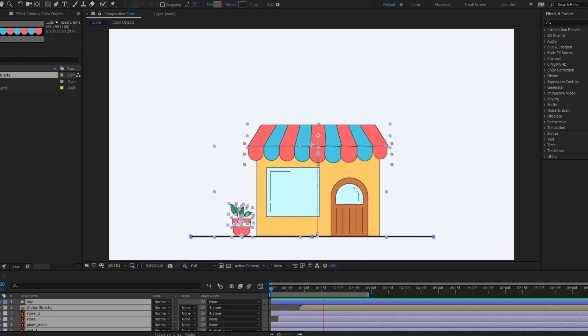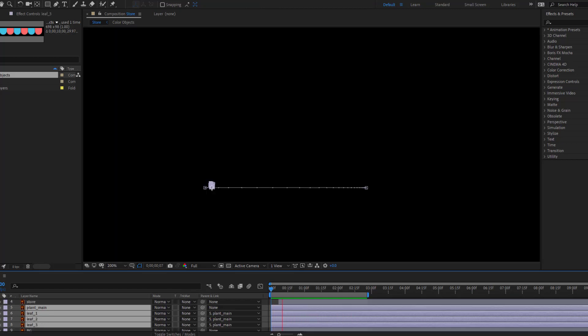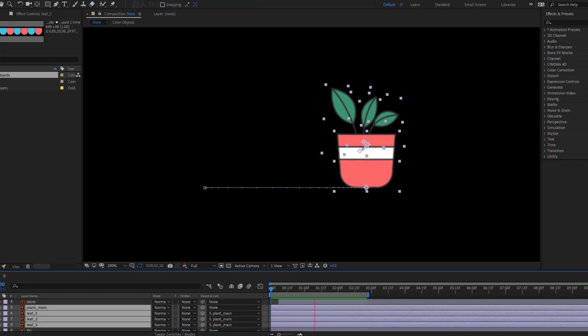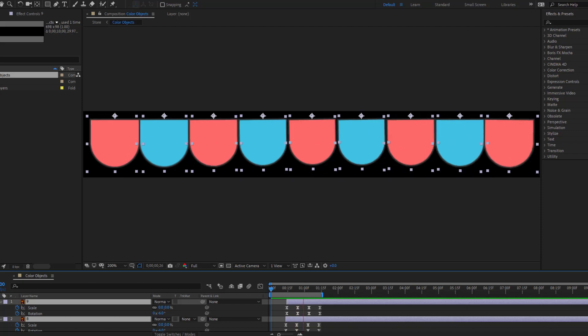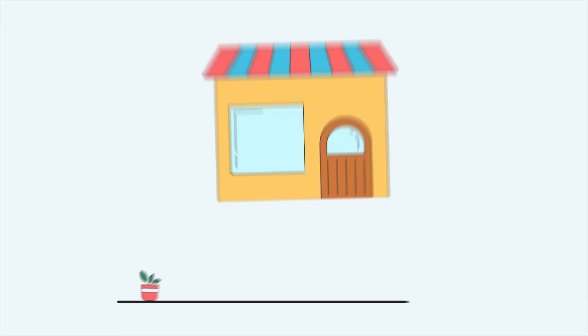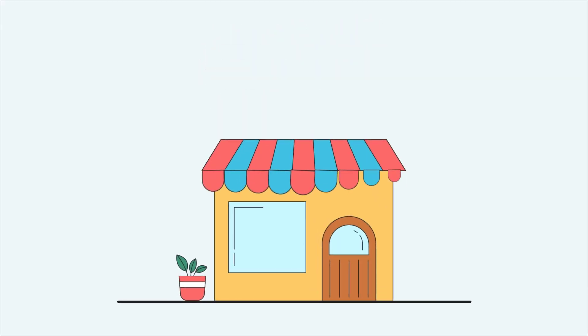Hey guys, welcome to my new video. In this video I will show how to make this animation with After Effects. Let's get started.